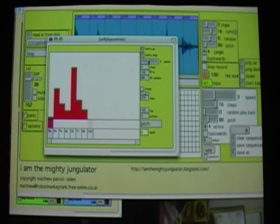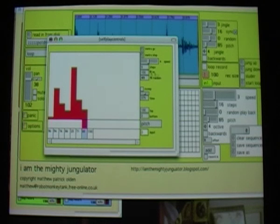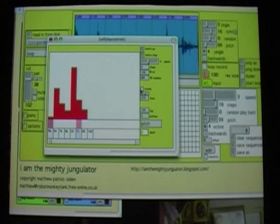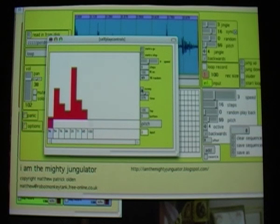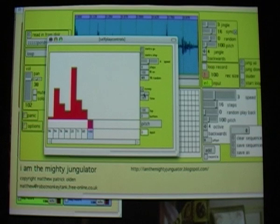We're starting to get a bit of rhythm there. There's this switch here you might have noticed — what sweep does is it puts all the values in between, drawing a line between two values. At the moment they're distinct steps, but if I hit sweep — can you hear that? You've now got a slide, and you can see it up here.